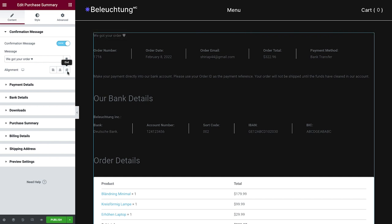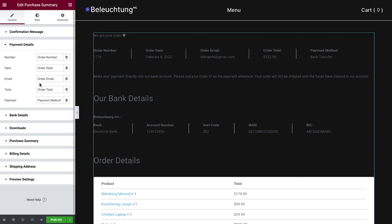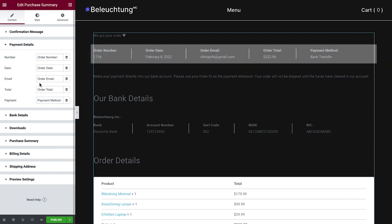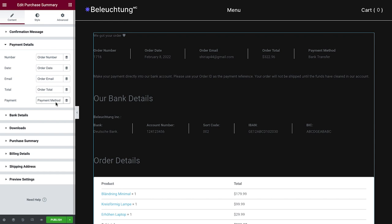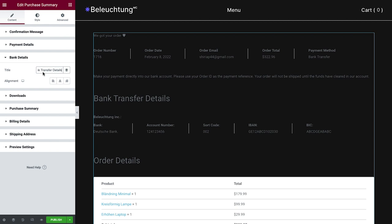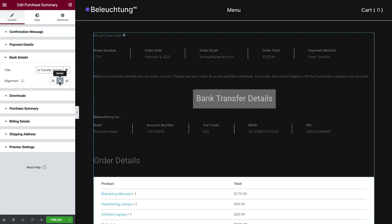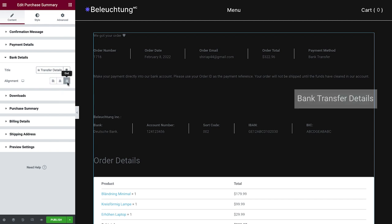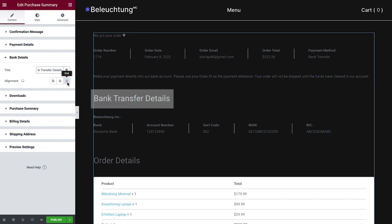Next, under Payment Details, we can adjust what is written in each payment field like so. As for Bank Details, we can change the title and set its alignment. Note that we only see this when the Bank Transfer Payment Gateway is enabled.